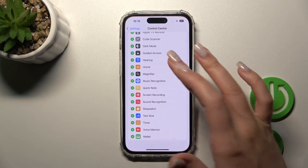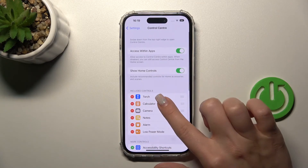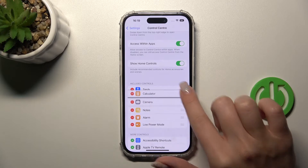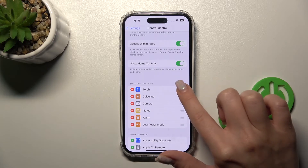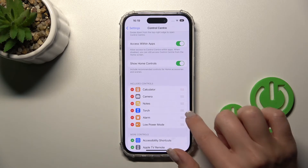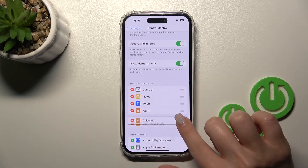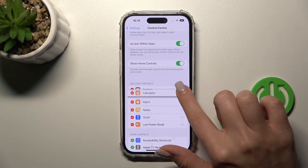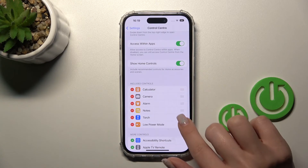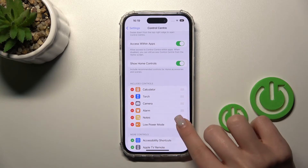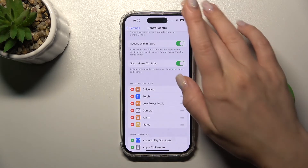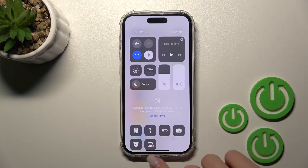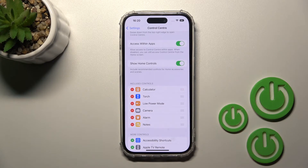If you want to remove some of these options or change their positions, click on them and then drag using the burger menu icon — the three lines. For example, the calculator will now be first, then the charge, then the low power mode. And now we can see those changes reflected here in the Control Center.